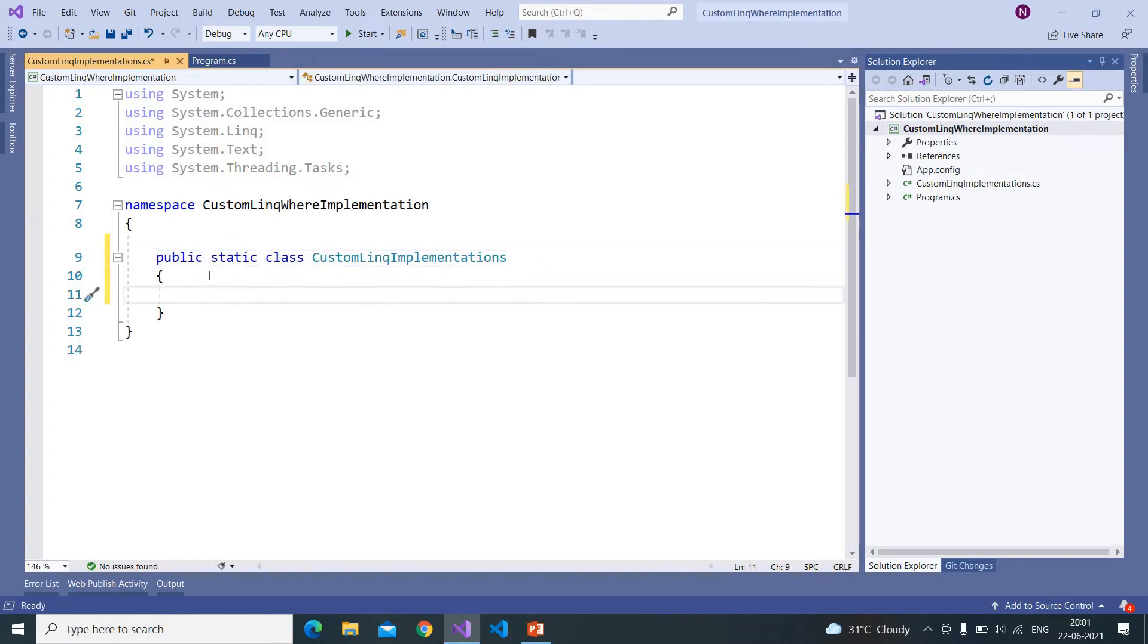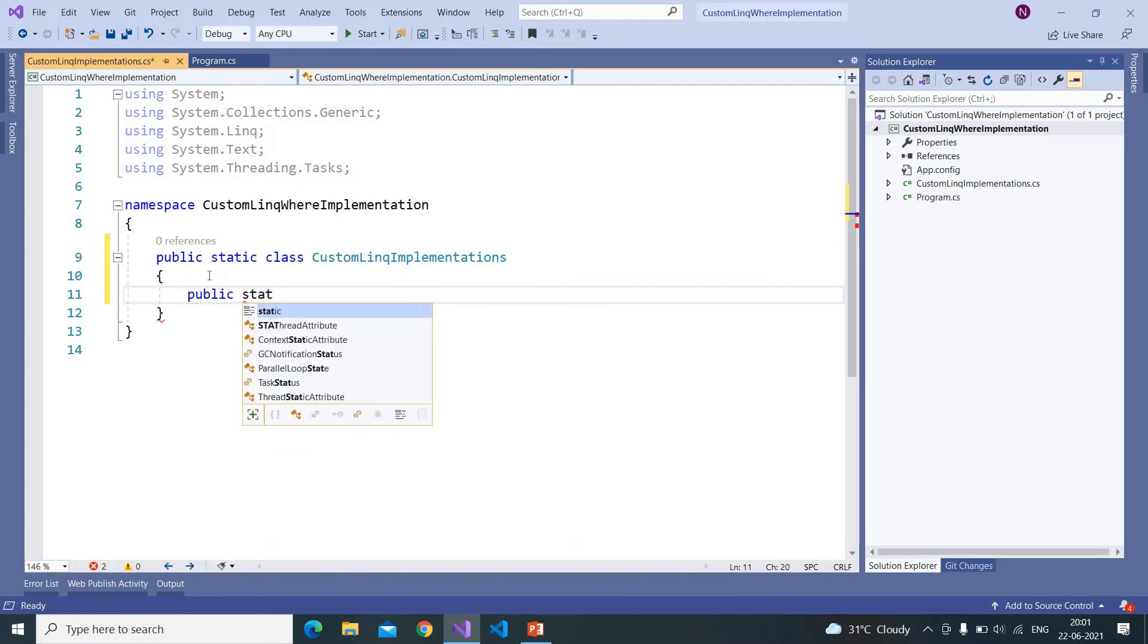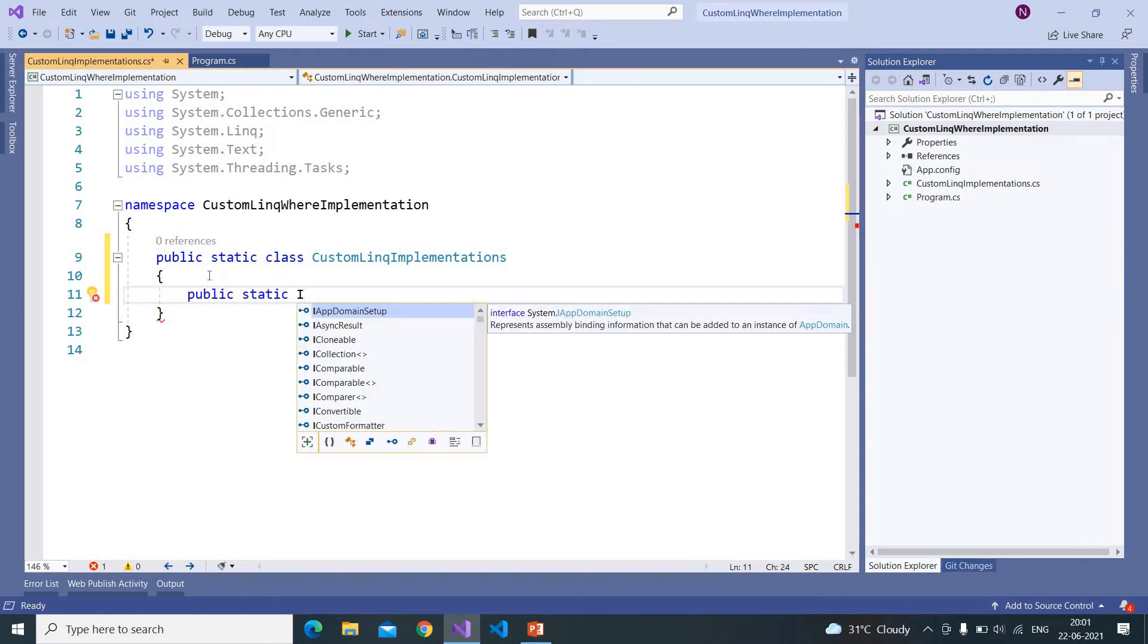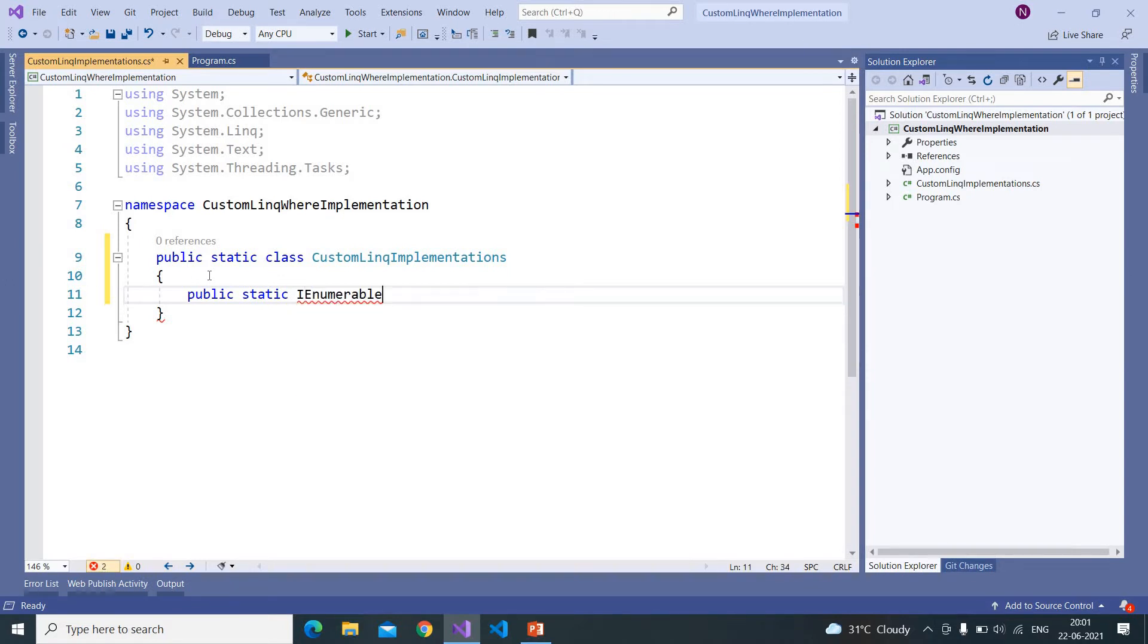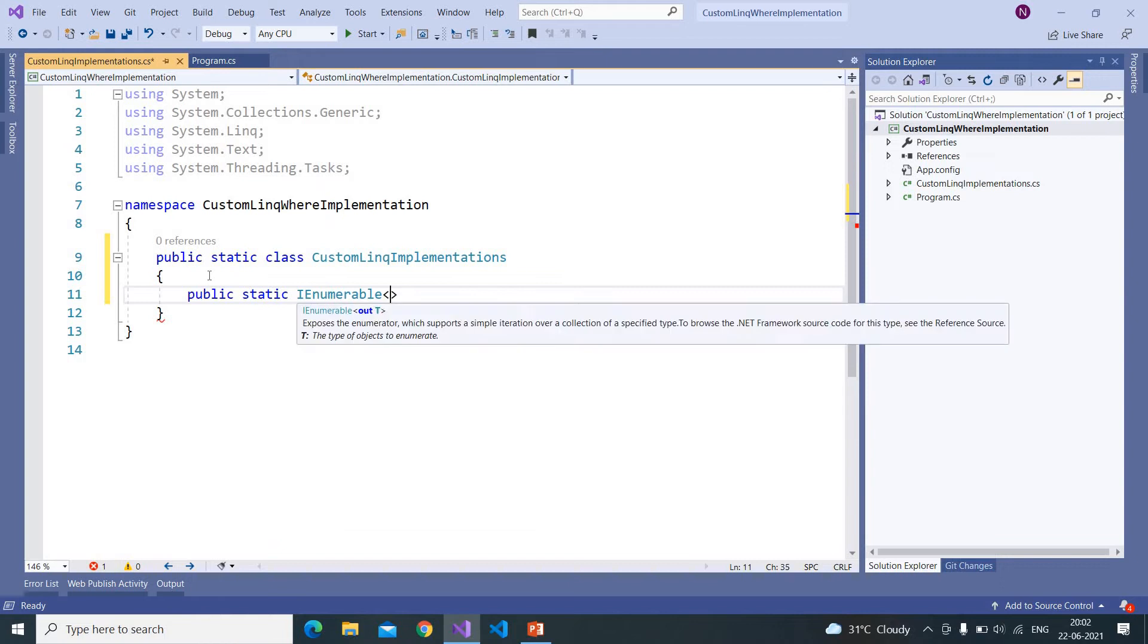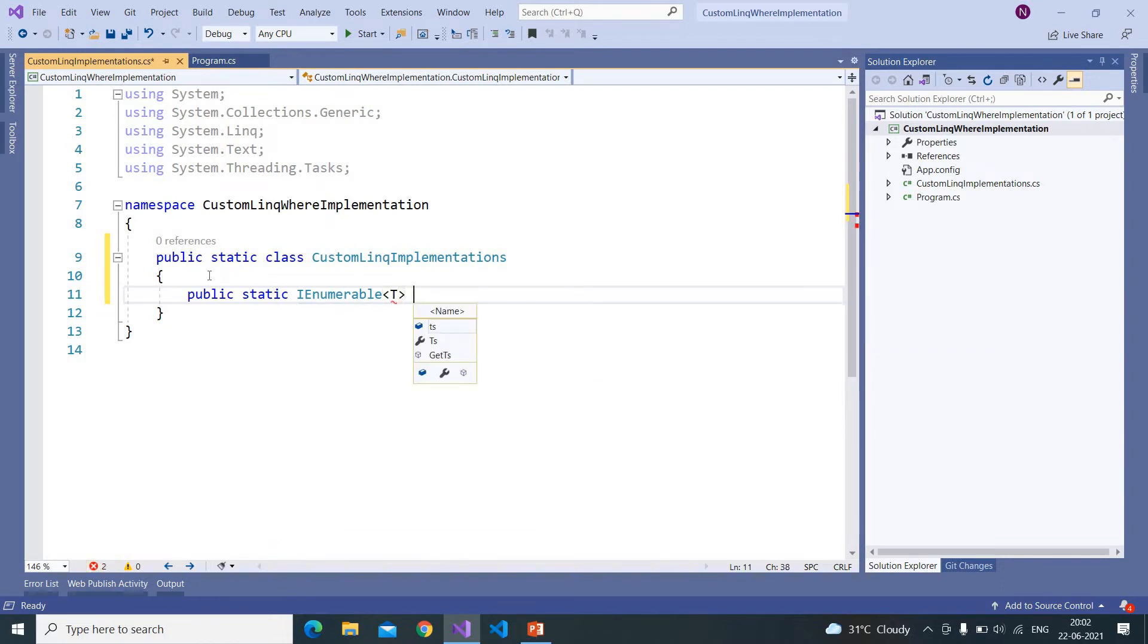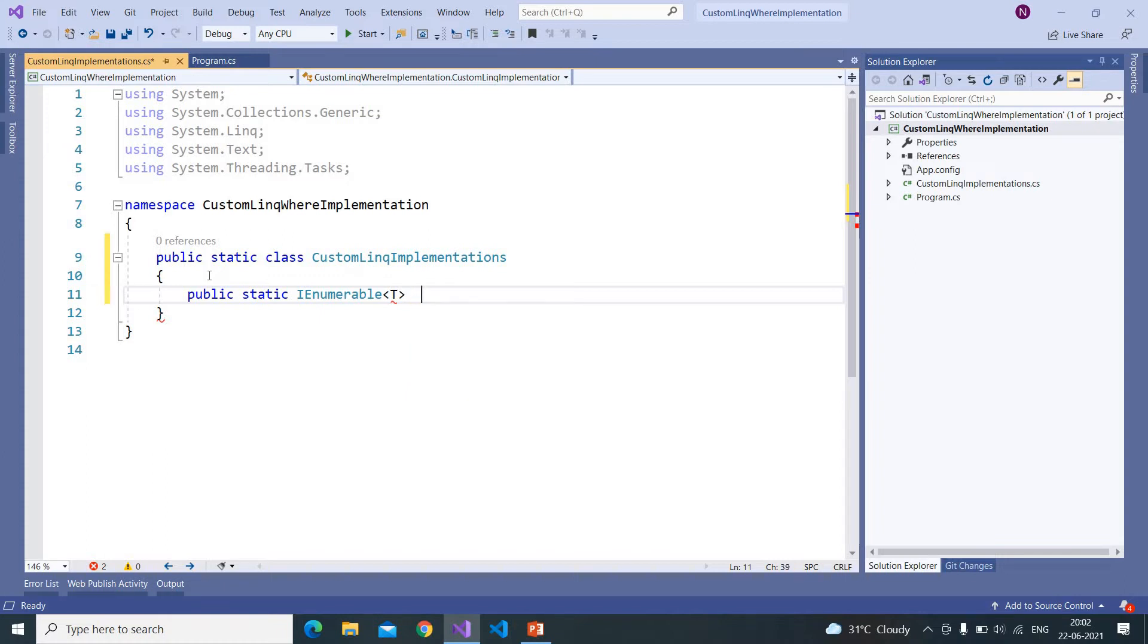And here we are creating an extension method. The method must be static. And most of the LINQ methods work on IEnumerable, actually all the LINQ methods work on IEnumerable. And the LINQ Where clause that we are going to write will return IEnumerable of T because we are implementing Where method similar to the one which is there with Microsoft .NET.